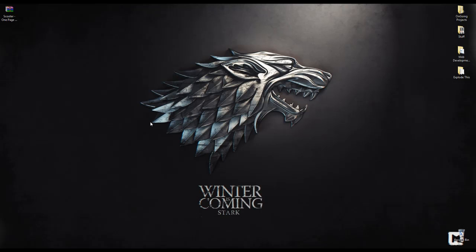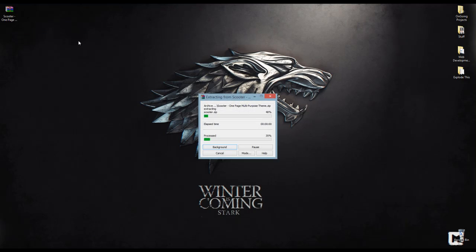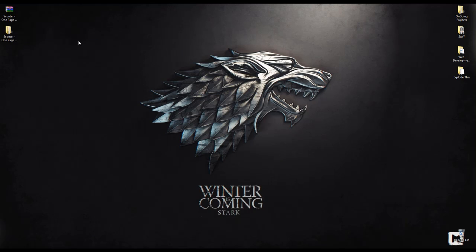Hello guys, in this video I'm going to show you how to install Scooter OnePage MultiPro theme. First thing to do is to extract the download package from ThemeForest.